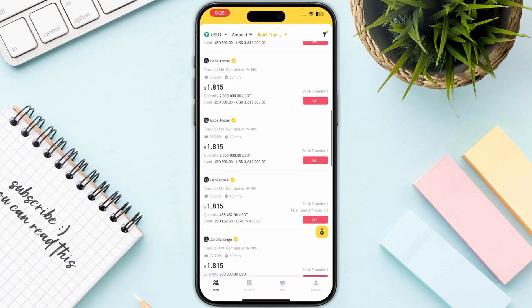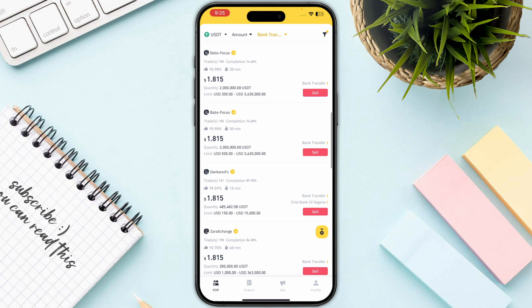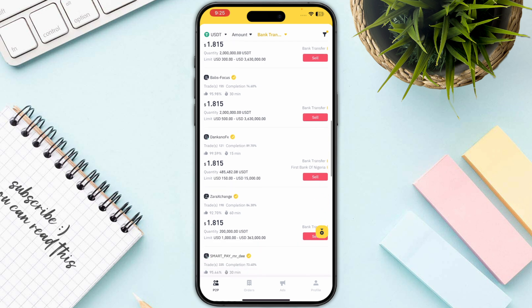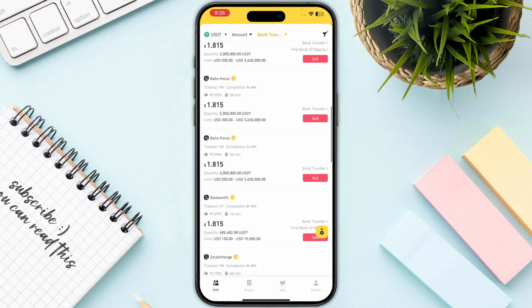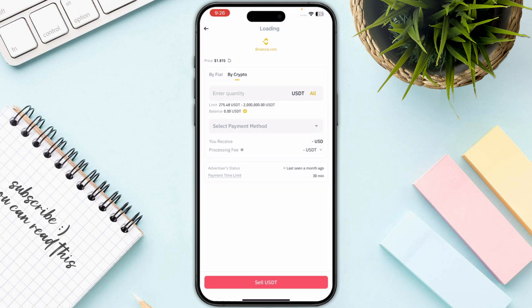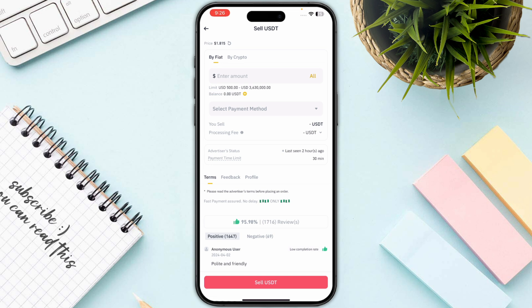Once you are satisfied with the rate, I also recommend checking the likes of each trader. The more likes a trader has, the more trustworthy they are. Then click on the Sell button to proceed.